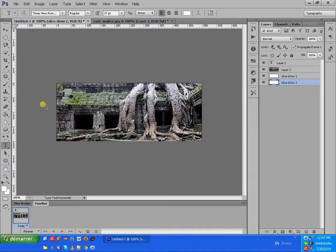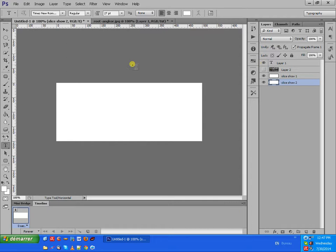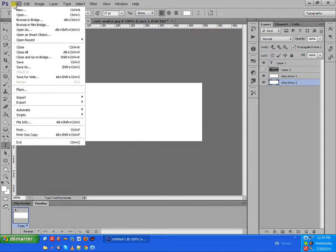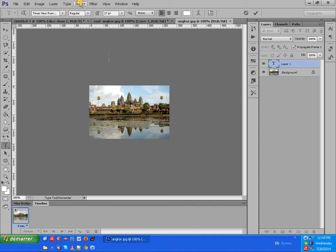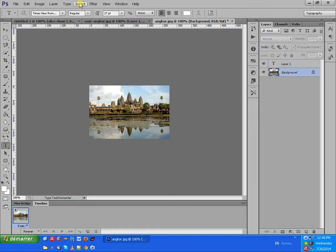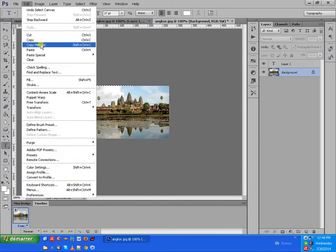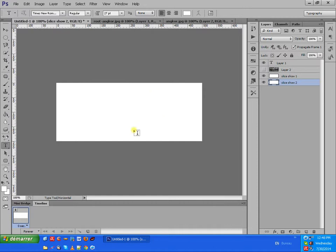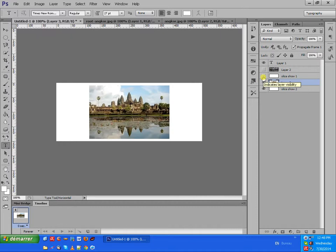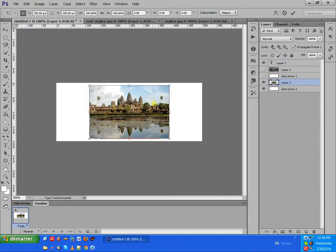We insert another photo by clicking File > Open and select the photo. Then we click Select All, Edit > Copy, and open the banner we created before with a new layout slice. We click on Edit > Paste and then we change the size as well by clicking Edit > Free Transform.